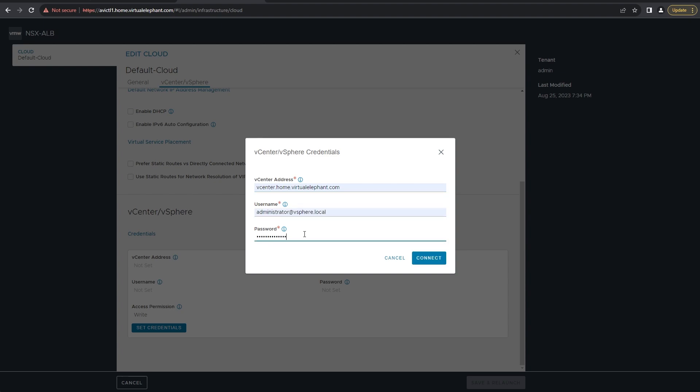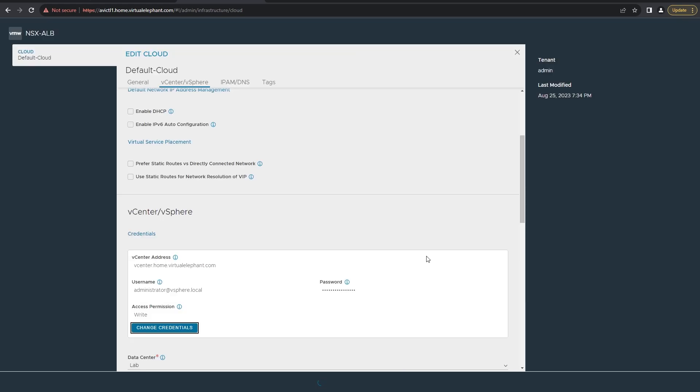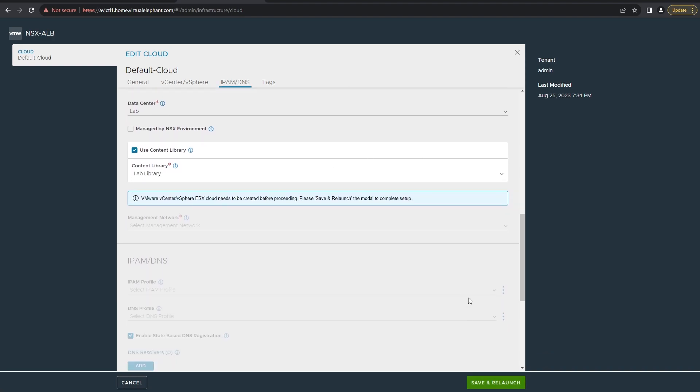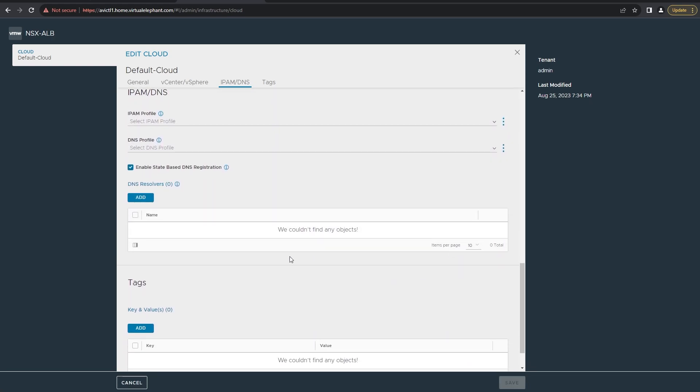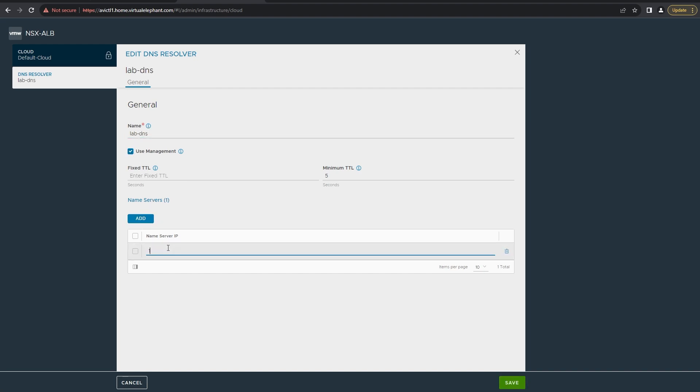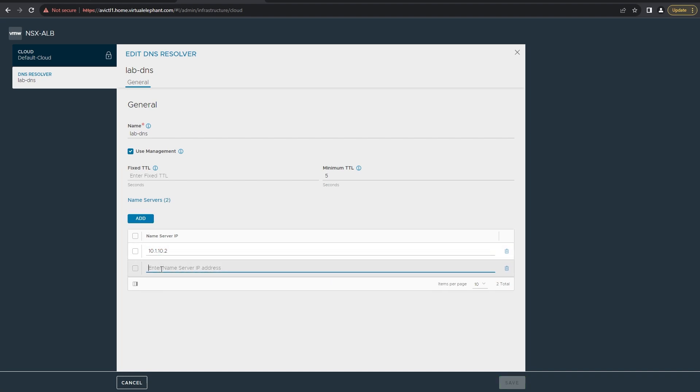You can also see here that one of the improvements in the 22 branch of the ALB is the ability for it to leverage the content library. If you have a content library like I do in my lab, you can select that here, as well as filling in information for the DNS resolvers and the IPAM and DNS profiles. You're going to want to make sure that you set up a default IPAM and a default DNS profile.